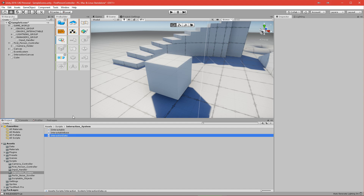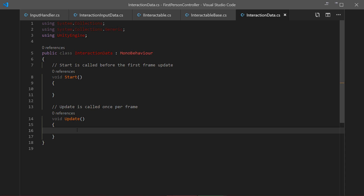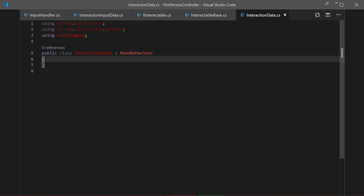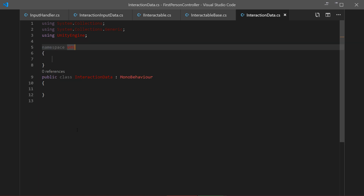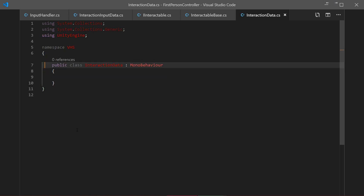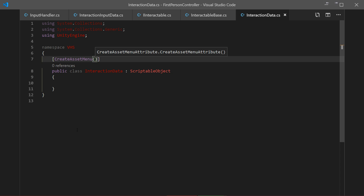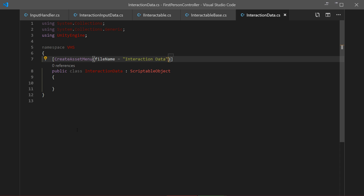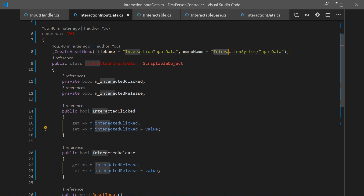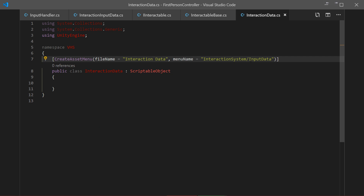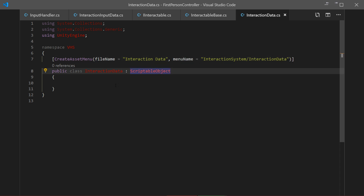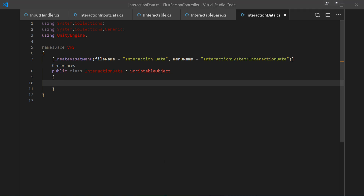Double-click to open it. We'll follow the same pattern: delete everything inside the body, add the namespace VHS, delete MonoBehaviour since we're deriving from ScriptableObject, and add the CreateAssetMenu attribute. The file name will be set to 'Interaction Data' and the menu name will match the interaction system path we used before — I'll copy that and just change 'Input Data' to 'Interaction Data'.